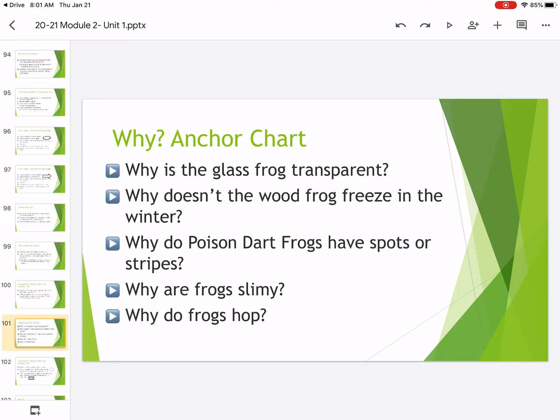You can pause this video and copy down which why question you want to answer. That way you're prepared when it comes time to write your own pourquoi tale. I'm going to read you a couple of your choices. The first one is, why is the glass frog transparent?